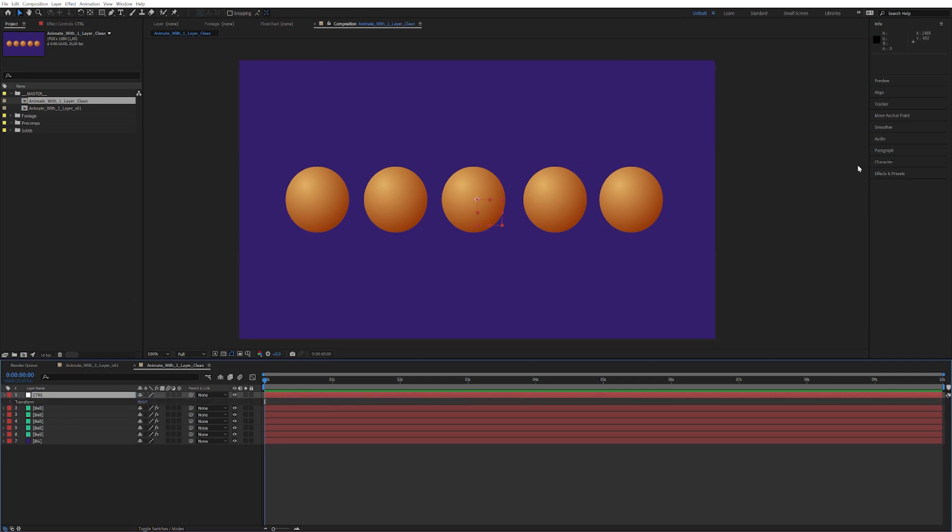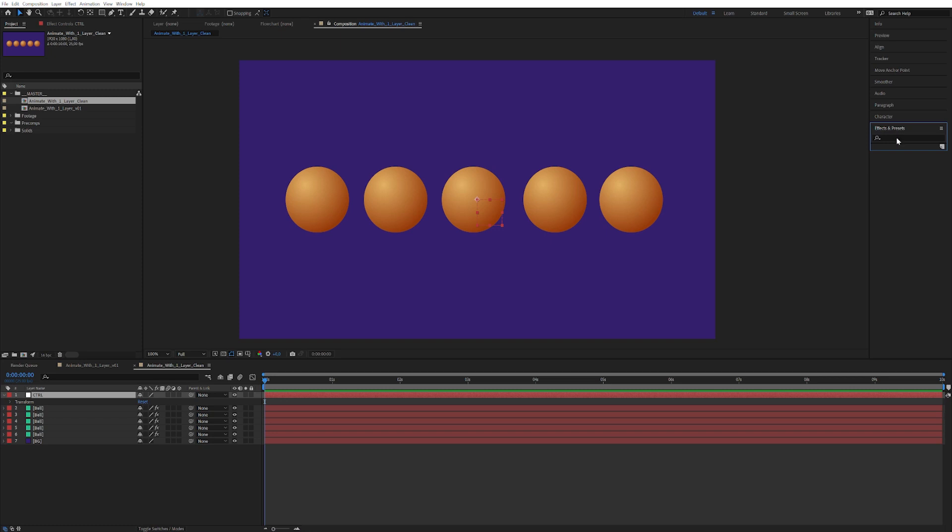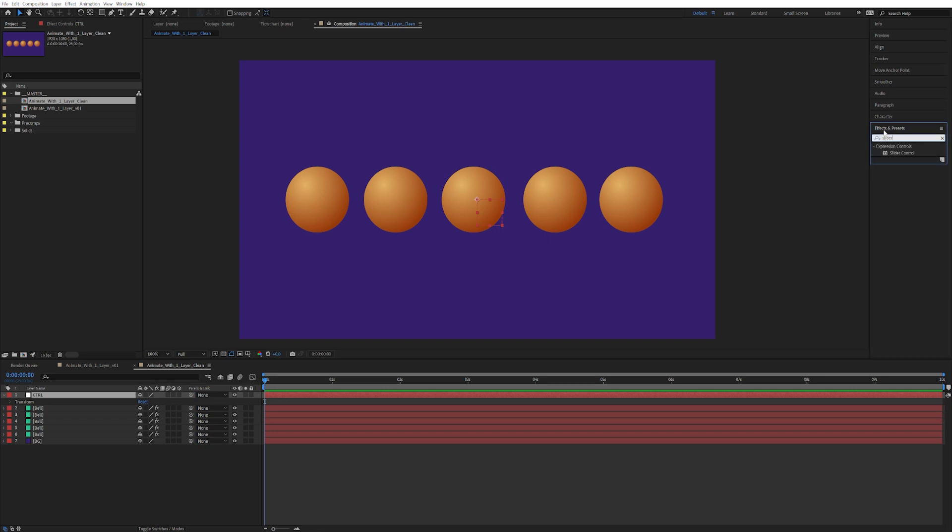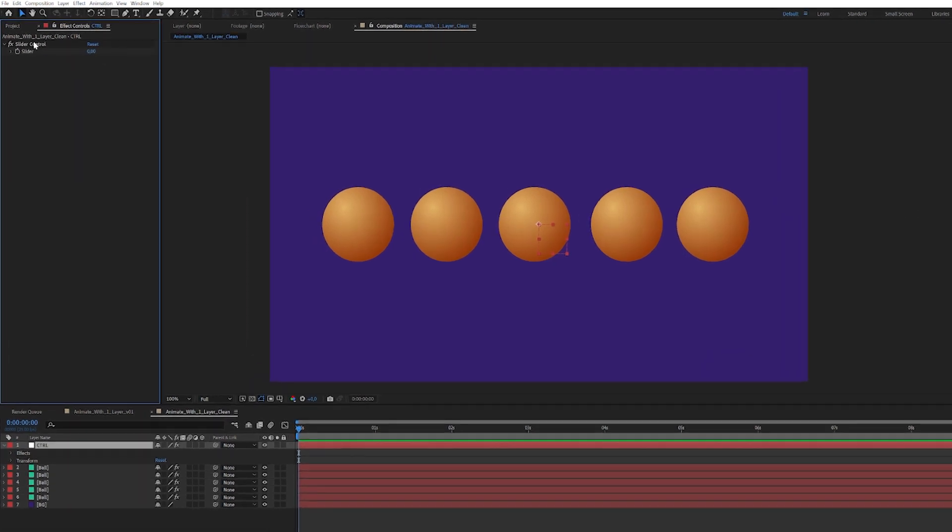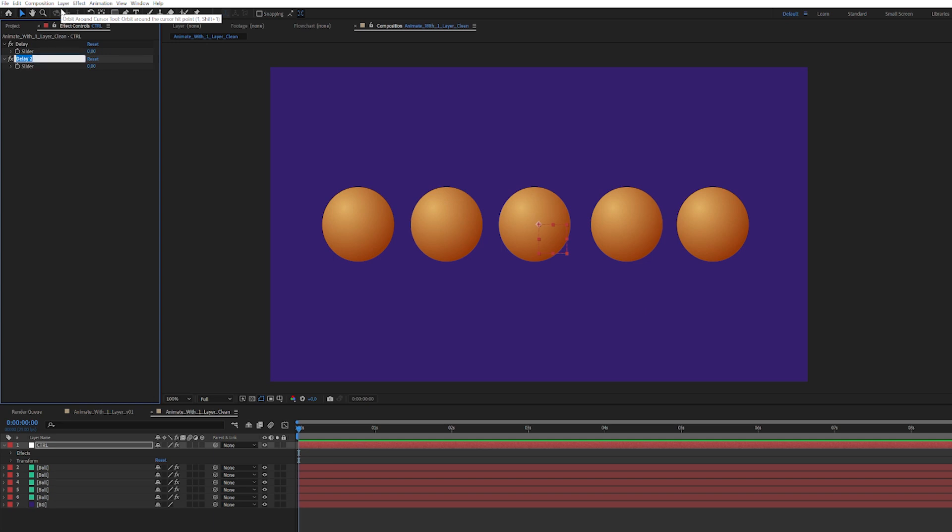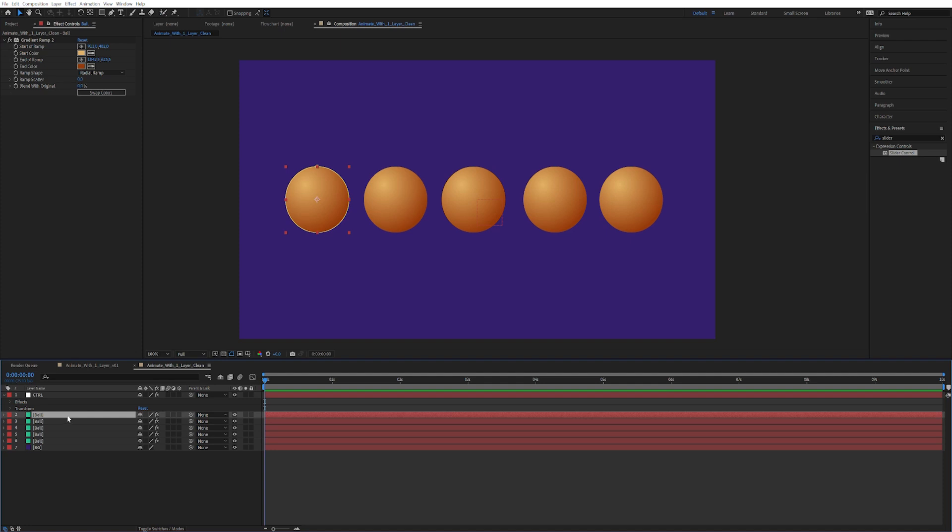And then let's go over here to effects and presets and apply a slider control, because we need them sliders. At the first one here we're gonna call this delay. Now we're gonna duplicate it and call it randomness because we need some randomness, don't we.